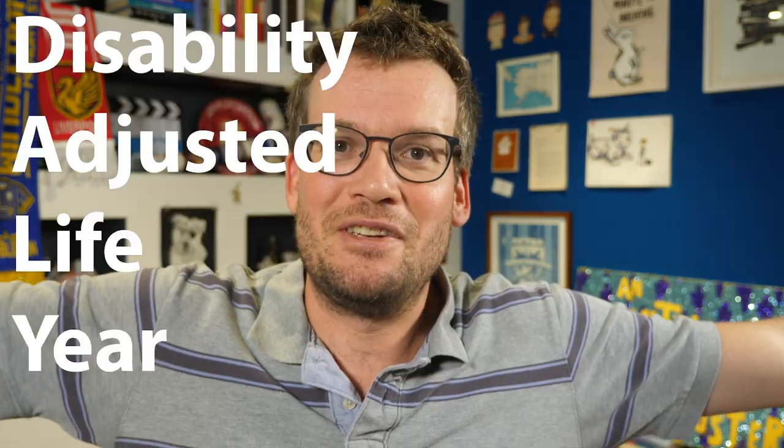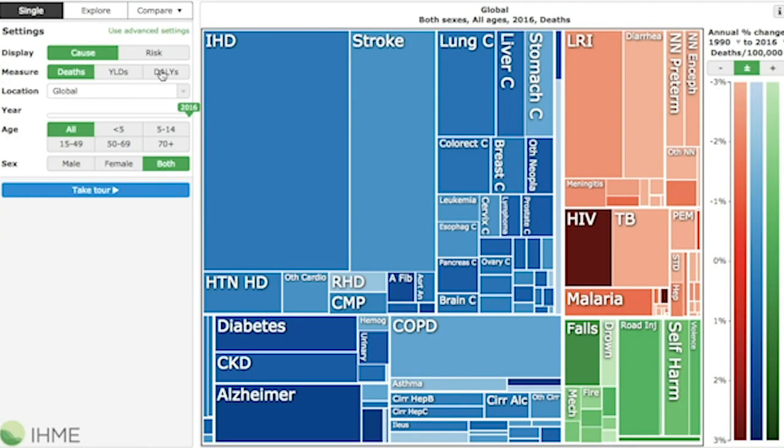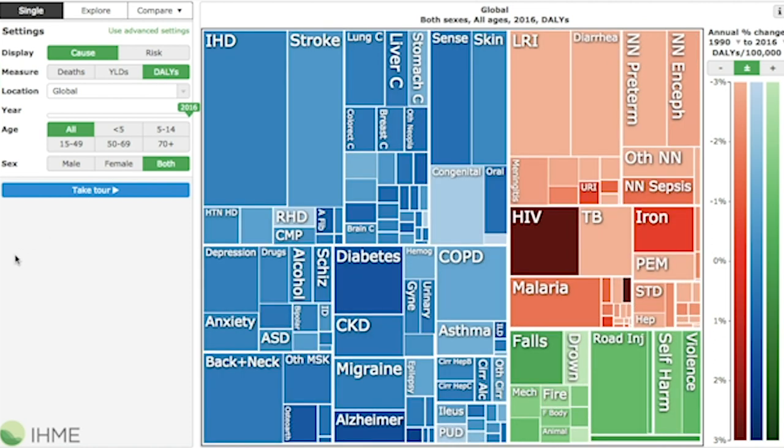But that doesn't show us the whole picture, because of course there is a big difference between dying at the age of 110 and dying at the age of 30, and also dying is not the only health problem — although it is a big one. Many diseases can be disabling even if they aren't fatal and can keep people from leading healthy and productive lives. So how do we account for all of that? Enter the disability-adjusted life year, or DALY, which measures the expected years of health lost to a disease. While global causes of death look like this, global disease burden measured in terms of DALYs looks like this.